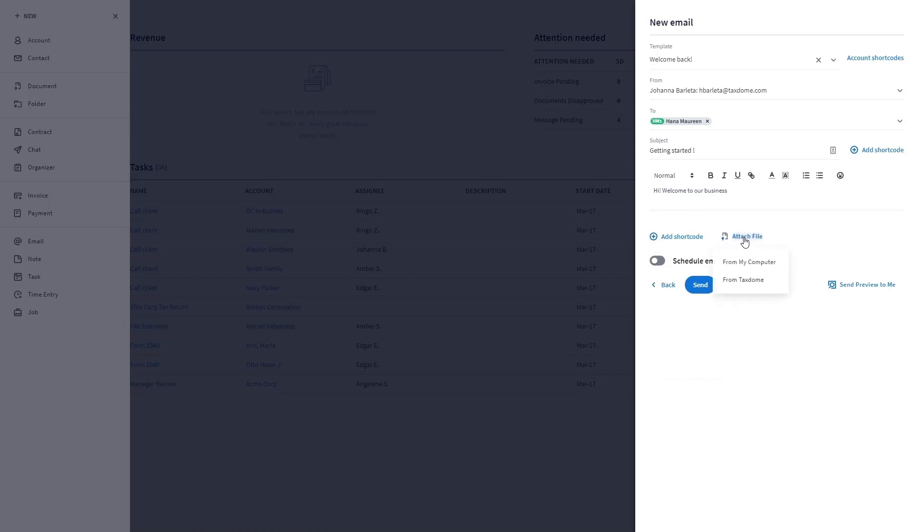You can attach files either from your computer or ones that have already been uploaded to TaxDome. Take note that if you have selected more than one account as the recipient, you won't be able to add files from TaxDome, since your document storage is account specific.